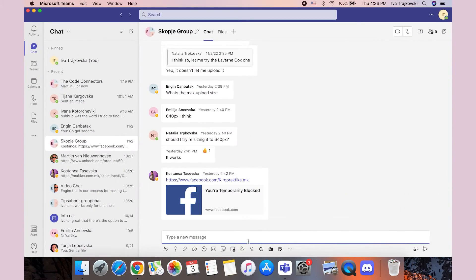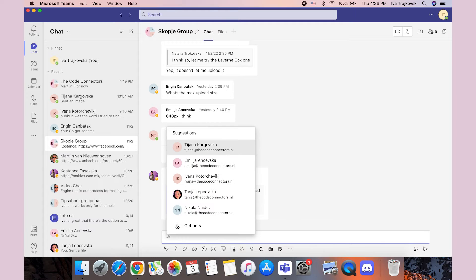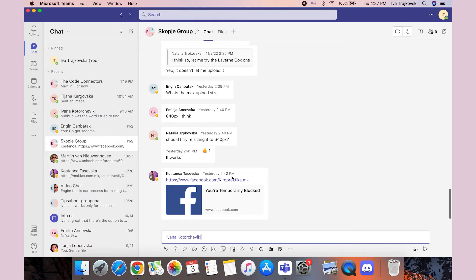To ping someone on Microsoft Teams: open Teams and then open the chat in which you want to ping a person. Click on the text field at the bottom of the chat and type @ in the field, then select the user from the list of suggested users, or just type in the user's name to narrow down the list.